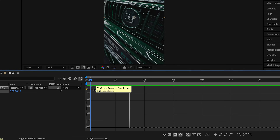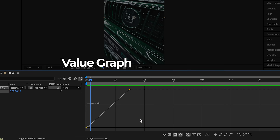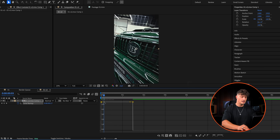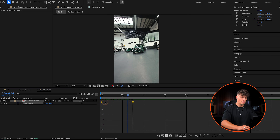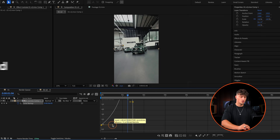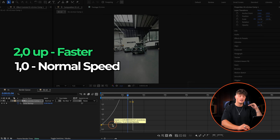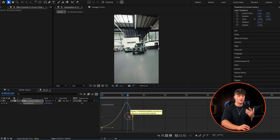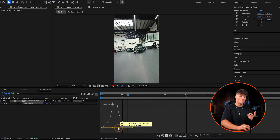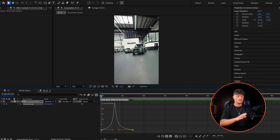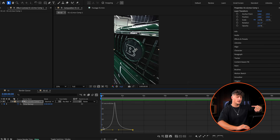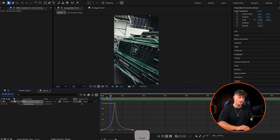Click on the Graph Editor. You can work in the value graph or the speed graph — I prefer the speed graph, but you can choose. Click on the yellow dot and drag it down to one, because one is normal speed, two is faster, and zero means the clip doesn't move. Drag it to one and create the ramp. Take the other yellow dot and drag it in as well. Where the ramp goes up we speed up, and where it goes down we slow down — like a snowboarder going over a hill.